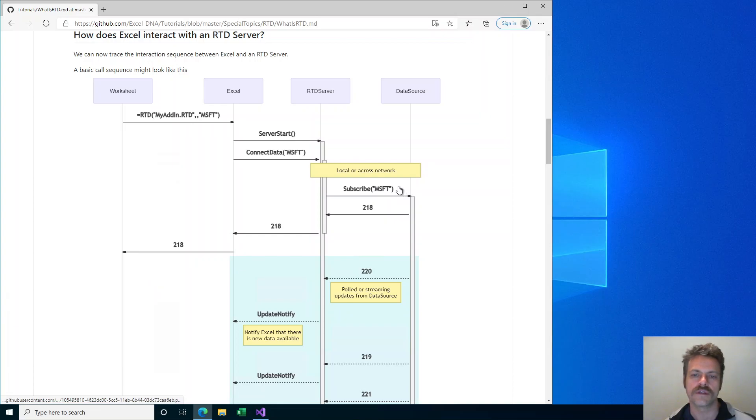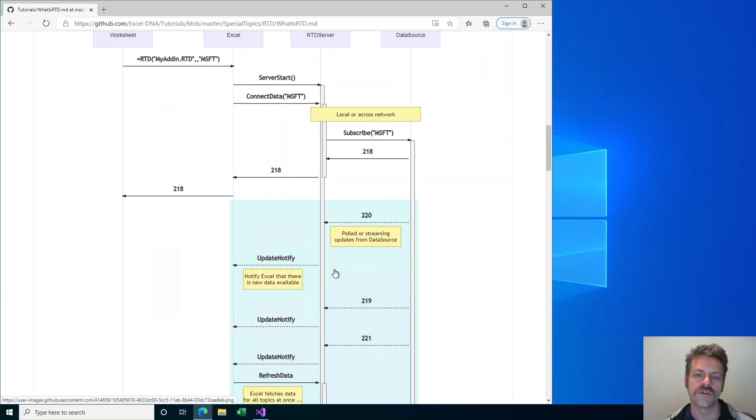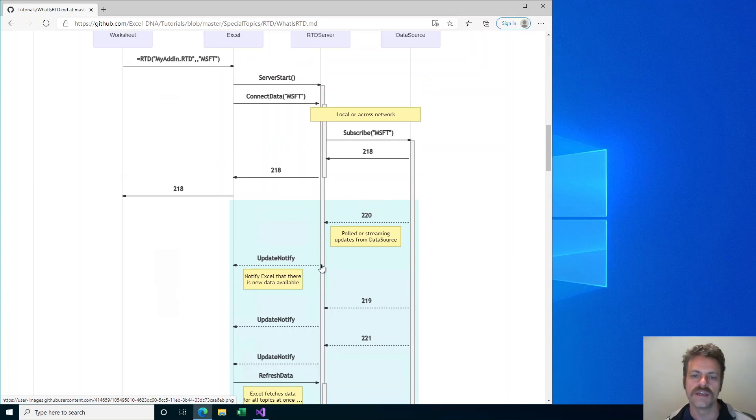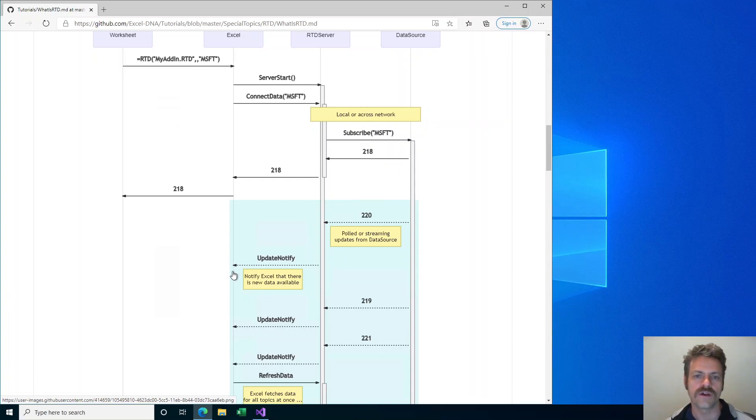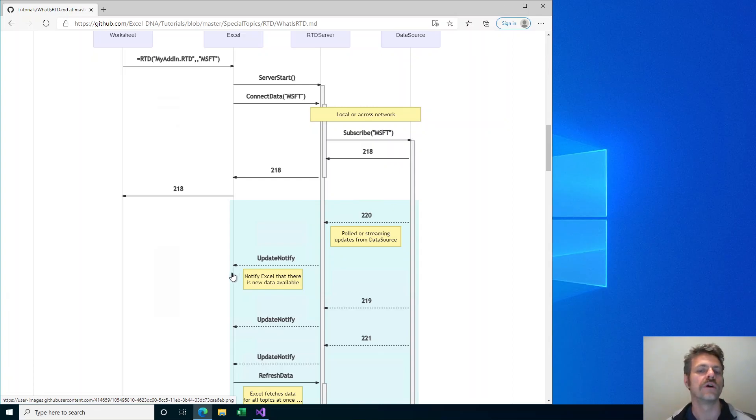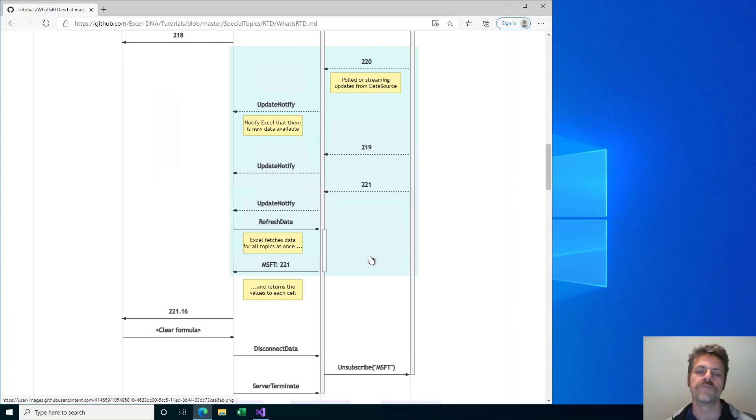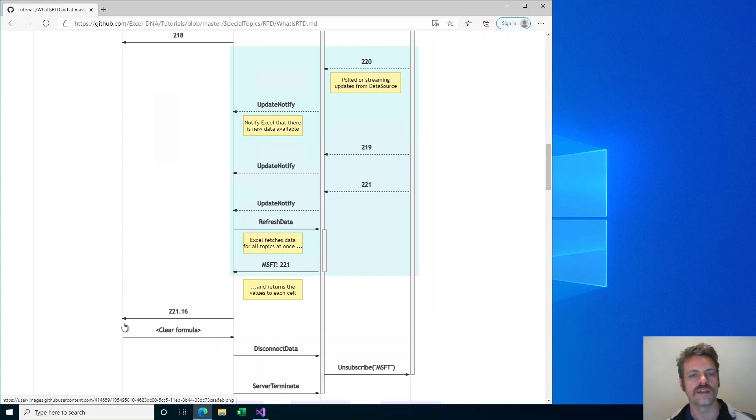Now with this subscription in place, the data source can update our RTD server. It could be polled or streaming data. Every time the RTD server receives an update, it tells Excel with this update notify call that there is new data available. Excel does not necessarily immediately receive the new values. It is just telling Excel that this RTD server has some new data available. This can happen a number of times with data streaming in. Then at some point, Excel will make a refresh data call to the RTD server which will fetch all the new data. Excel will then return these individual values back to the cell and the cell will get an updated value.